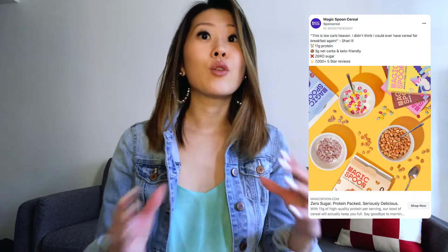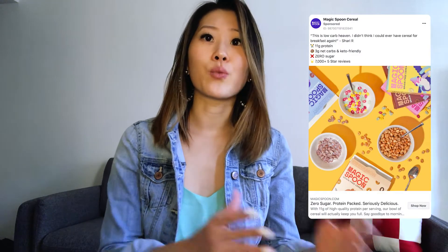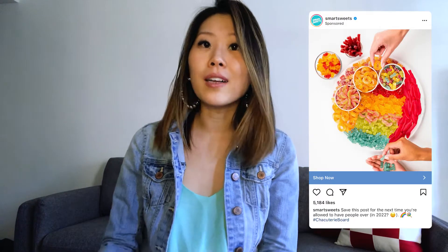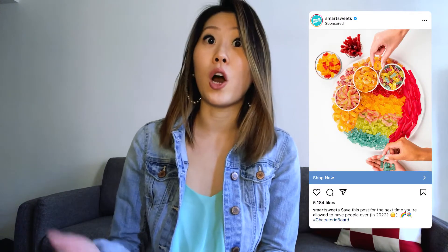Different people respond differently to different ads. Some people may only respond well to images. You never know what circumstances surround the person who came across your ad. Images are great for people who are constantly in a rush and don't spend a lot of time on Facebook and Instagram. Images get the message across very quickly so customers can make a snap decision on whether it interests them, without having to sit through a 15-second ad.